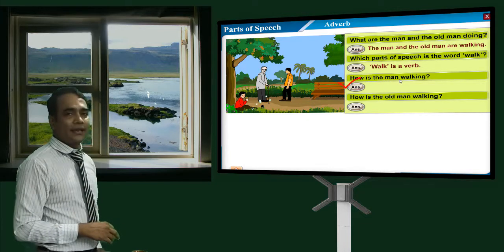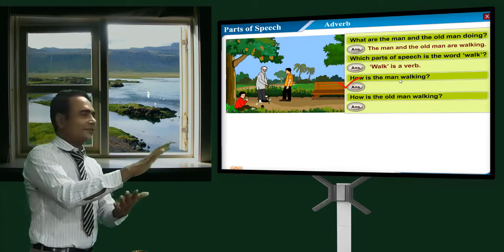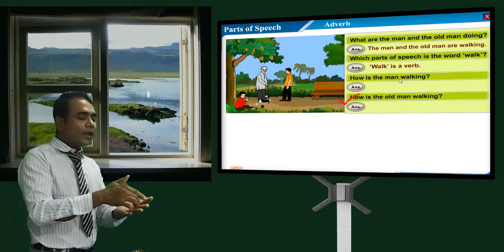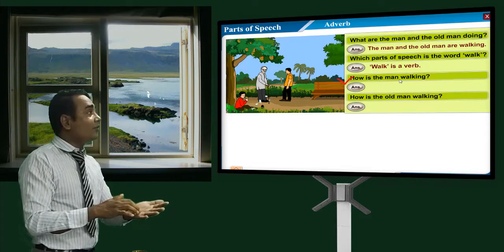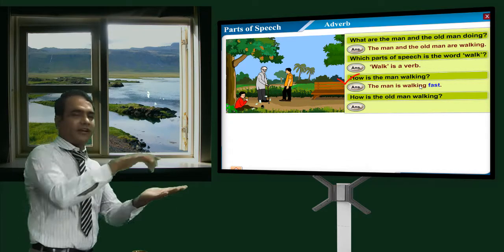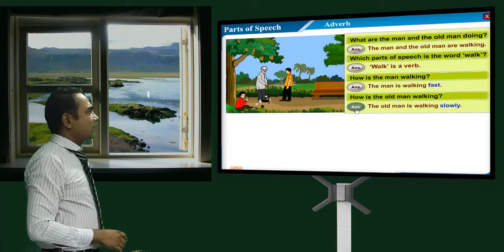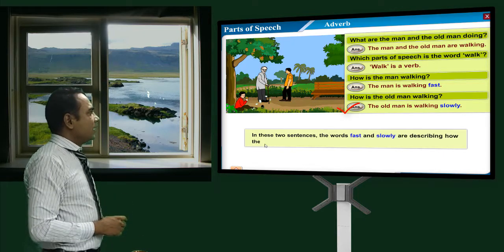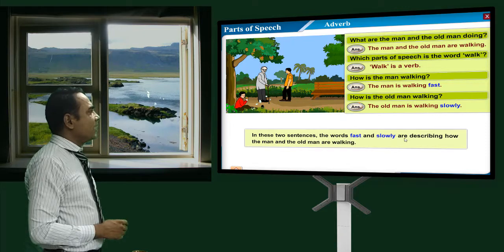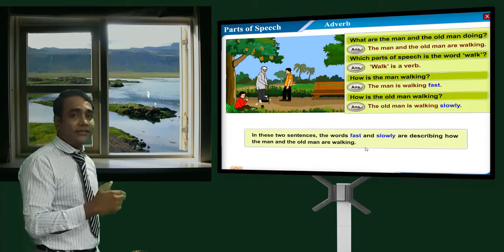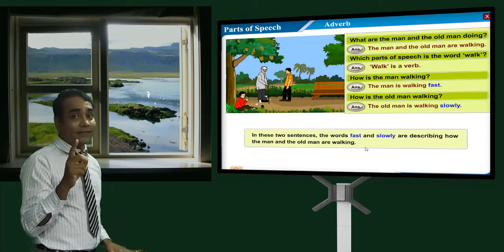How is the man walking? Very fast. How is the old man walking? Slowly. The man is walking very fast; the old man is walking slowly. In these two sentences, the words 'fast' and 'slowly' describe how the man and the old man are walking. That means they do not discuss about a noun — they discuss about a verb. Adjective discusses about the noun; adverb discusses about the verb.